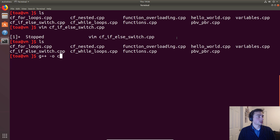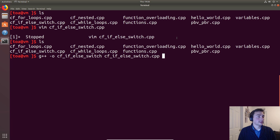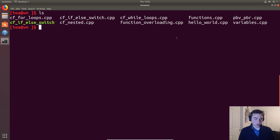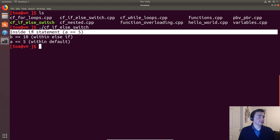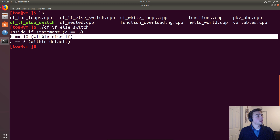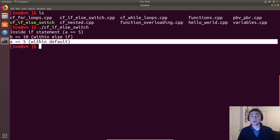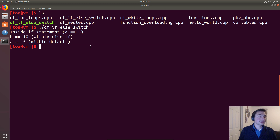We'll compile with g++, call the output the same name without the C++ extension, and pass in the C++ file. It compiles, we get the executable, and we run it. Our output is 'inside the if statement' — correct. We get 'b is equal to 10' from the else-if block, and then we hit the default case of the switch statement — exactly what we expected. That wraps up this introduction to if, else-if, and switch statements.